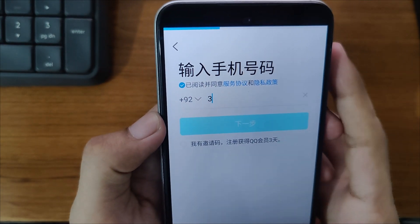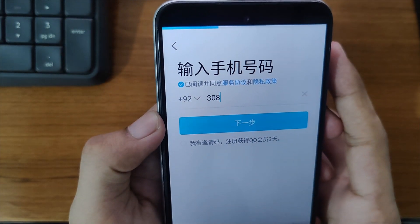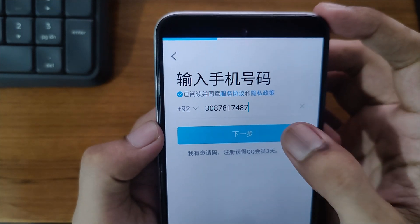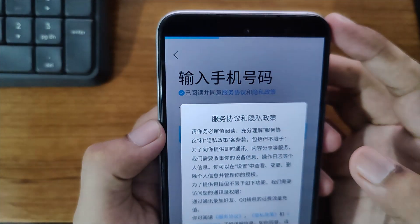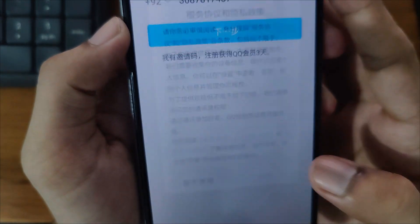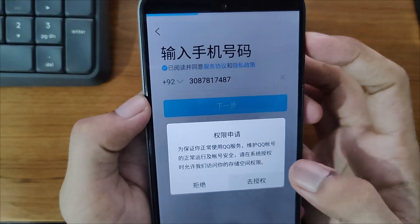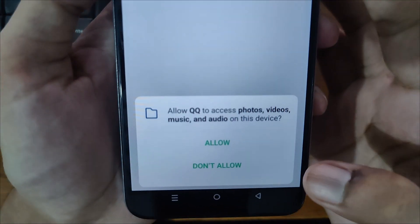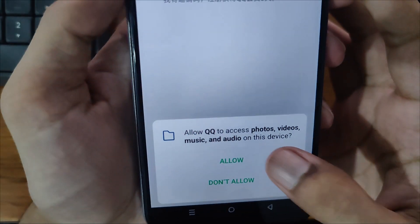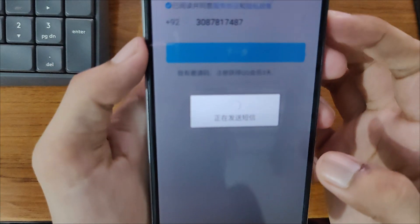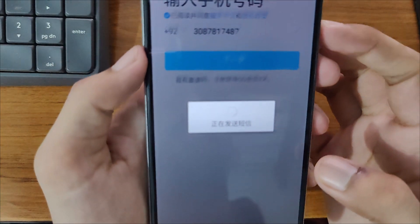Now simply write your phone number here and then click on the blue icon. Click the blue icon and then your account will be logged in. That's how you can create a QQ account in just a few easy steps.